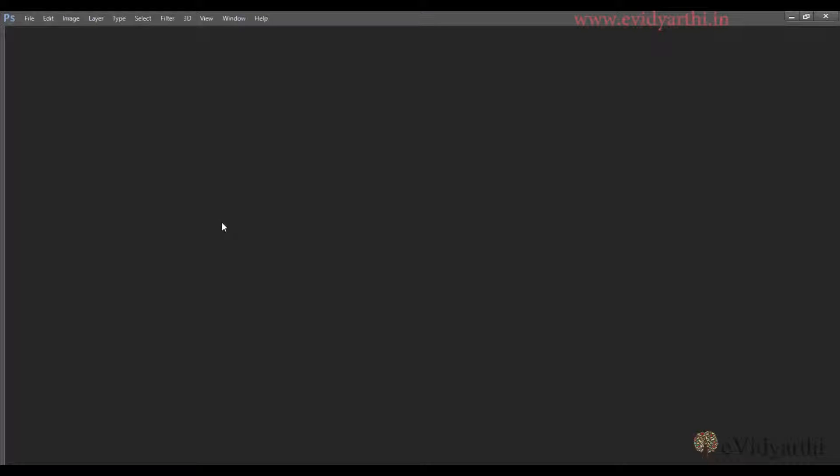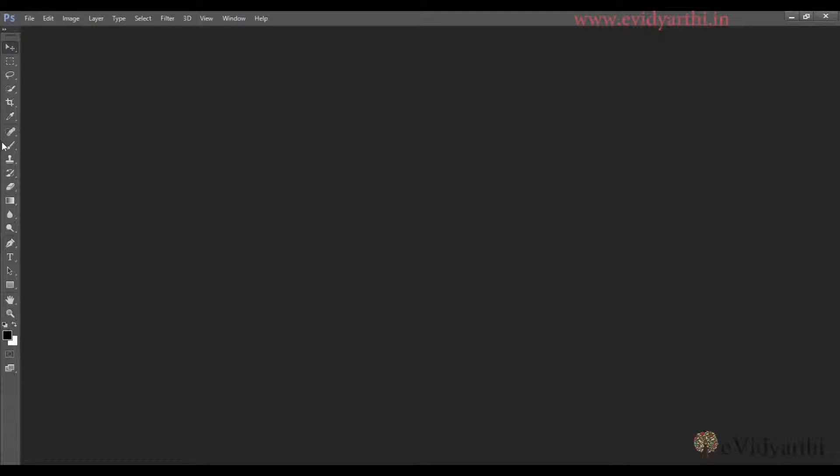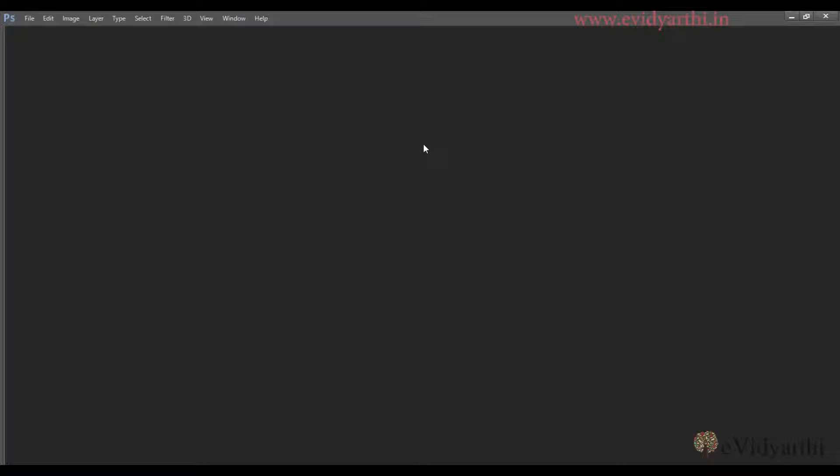They won't be shown, but when I take my cursor to the edge, they will be revealed. As soon as I leave that area, they'll be hidden again.